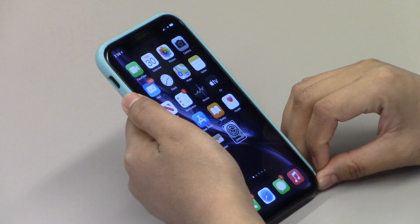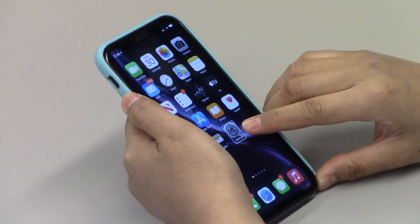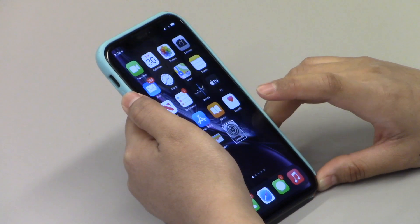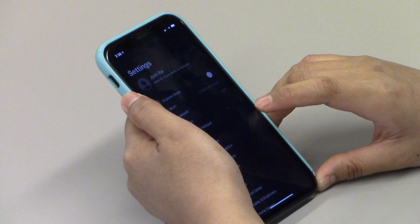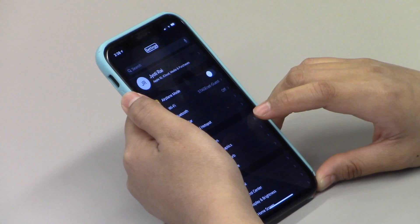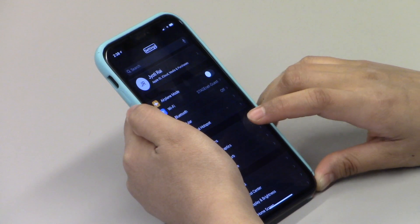The last way to turn on and off VoiceOver is to go to Settings. Jyoti touched the Settings app with her index finger and then double-tapped to open it. After that, go to Accessibility.